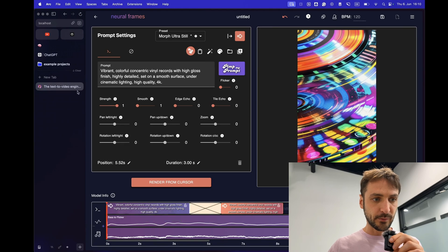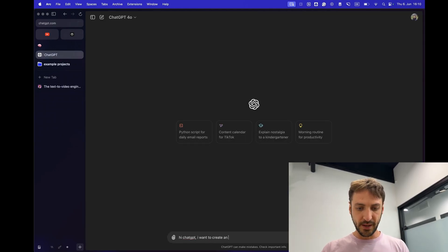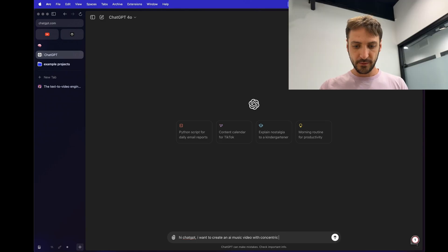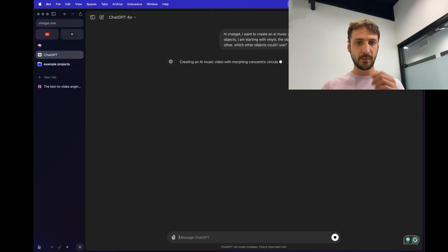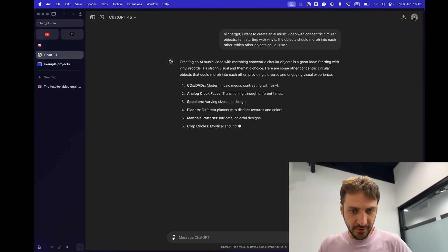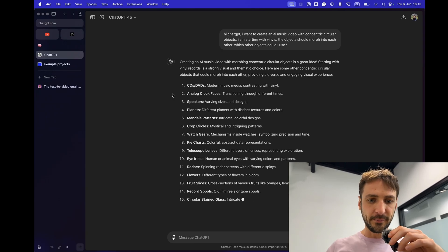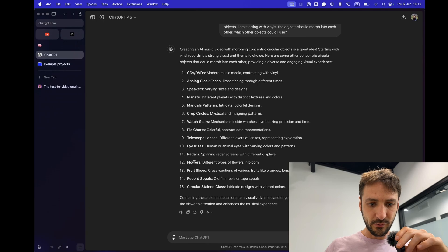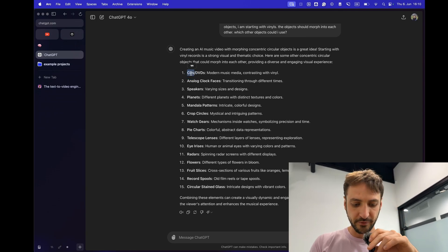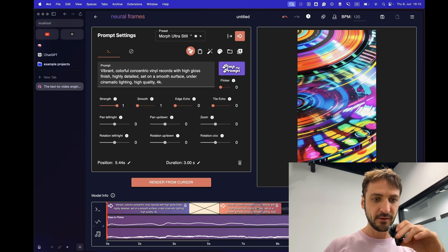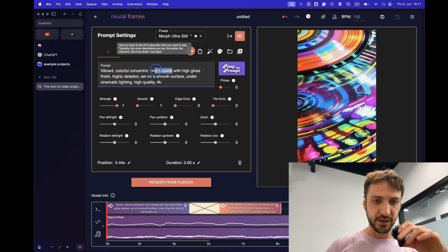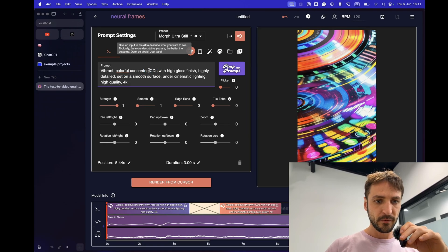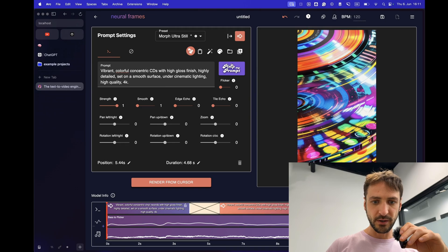We can also play some more prompts. Maybe we can ask ChatGPT for inspiration. Hi ChatGPT. I want to create an AI music video with concentric. Ah CDs. CDs is a great idea. Planets is a great idea. Mandala patterns. That's awesome. Pie charts, fruit slices, flowers. Very nice. We have a lot to do. Let's actually start with CDs, right? As we're starting with vinyls. I think that makes sense. Maybe we don't need to change so much. We can just replace vinyl records with CDs. I think that sounds good. And yeah maybe we can just render this and see what happens.